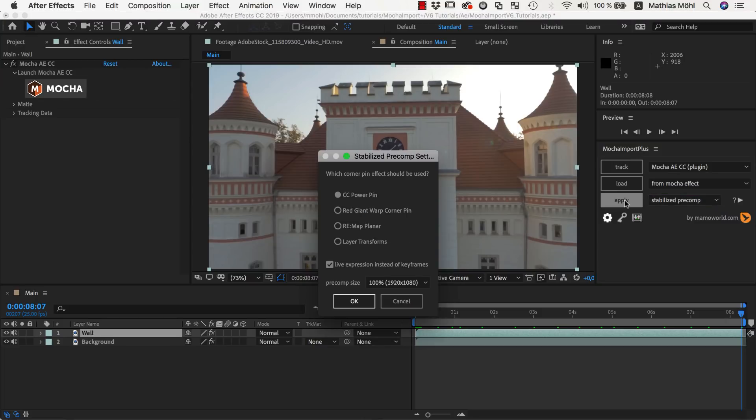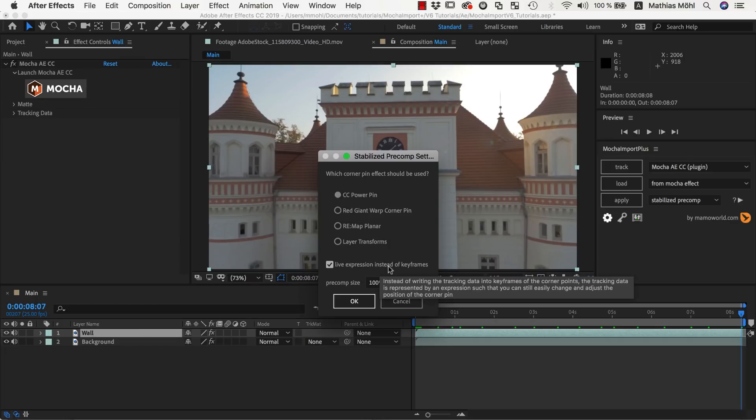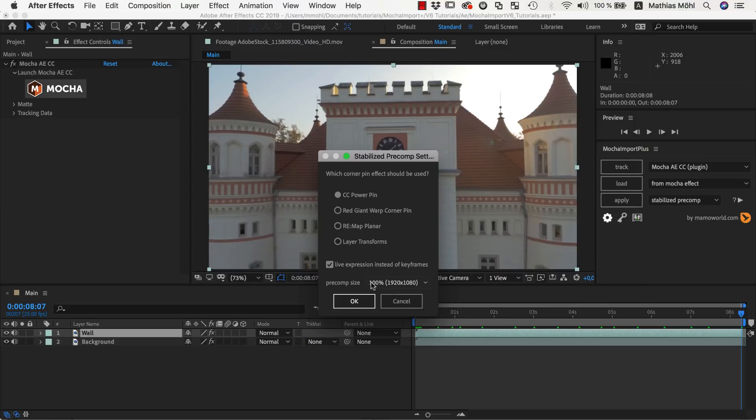In this dialog, we can choose the corner pin effect that should be used to create the Stabilize Precomp. We use the default CC power pin here. Also make sure that the Live Expressions option is enabled, because it will allow us to adjust the region that is included in the Stabilize Precomp.